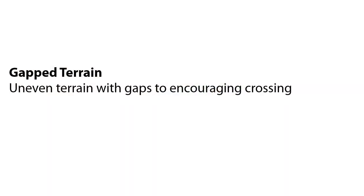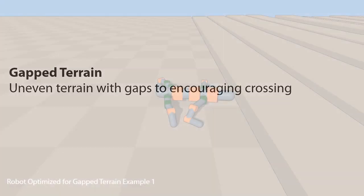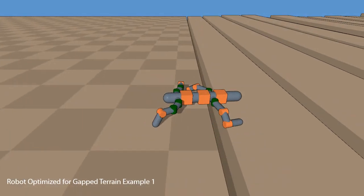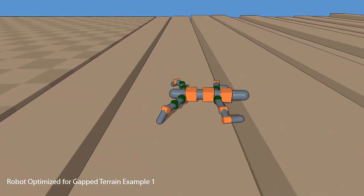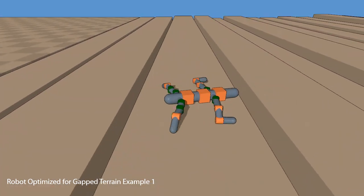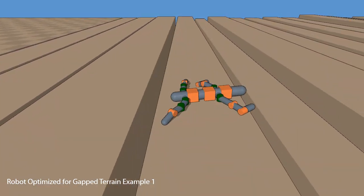The next terrain is gapped, where we have uneven terrain with gaps to encourage crossing. Here, the optimized robot uses a rigid body to help cross the gaps.